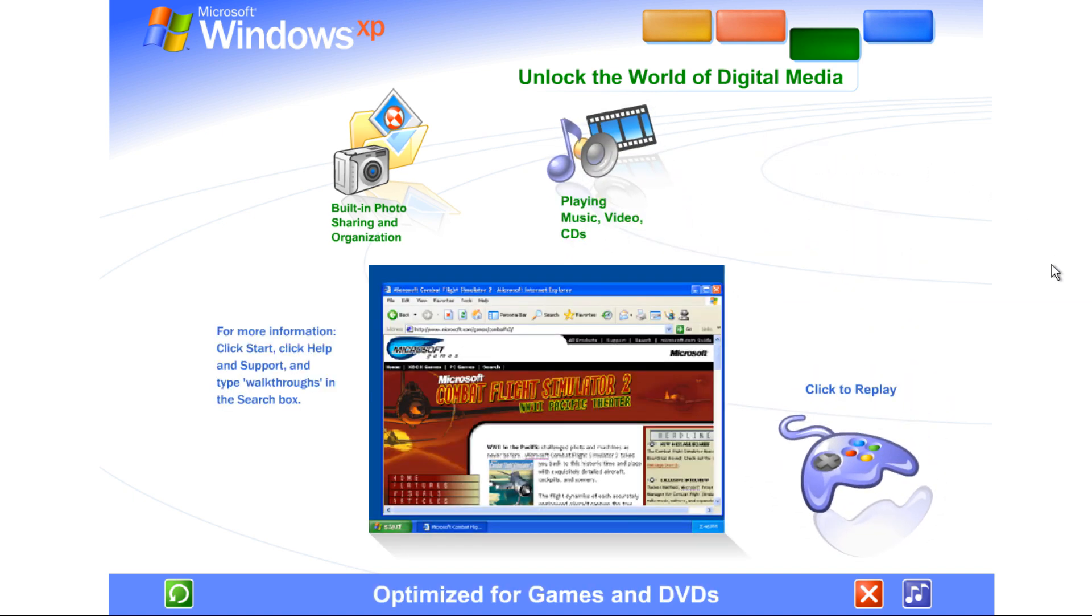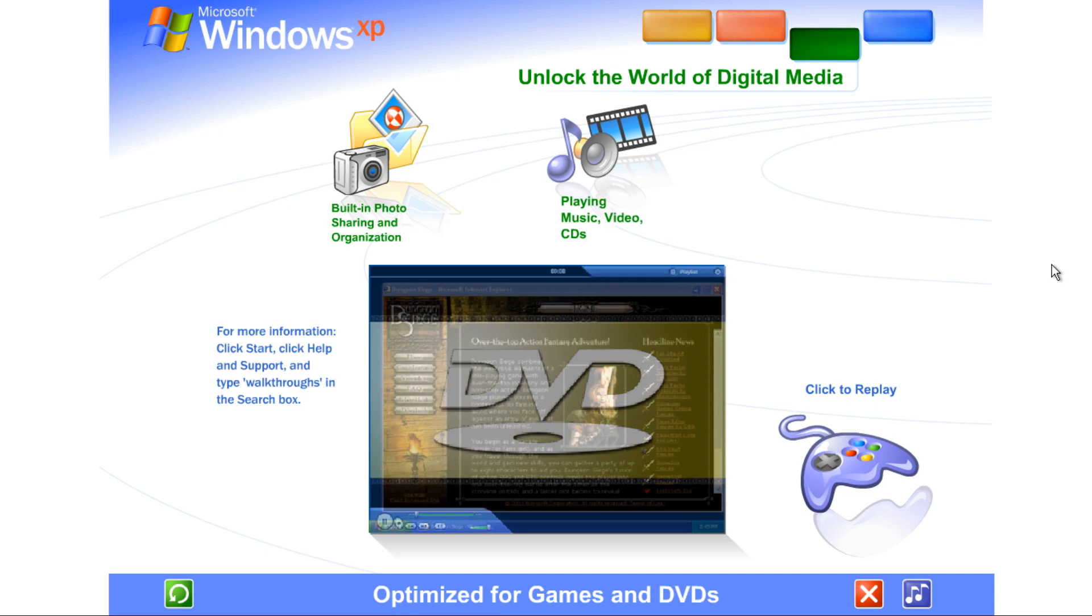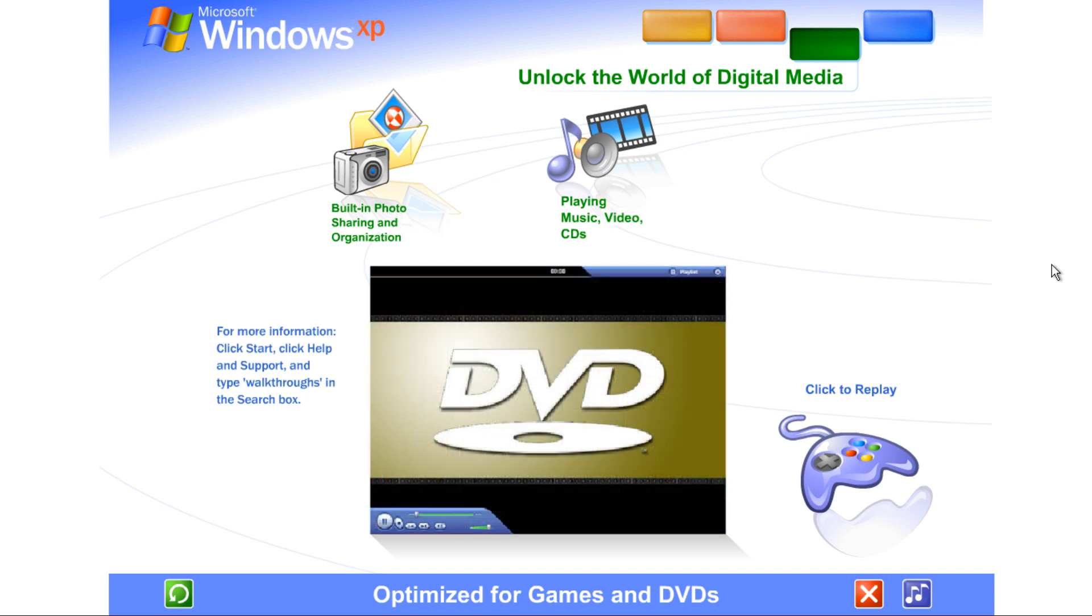Optimized for games and DVDs. The latest DirectX technology gives you the enhanced power, performance, and reliability that makes Windows XP great for playing computer games. Networking and internet features let you challenge competitors across the hall or across the globe. Enjoy watching DVDs, too. The next time you and your laptop share an airplane trip, why not take along one or two of your favorites to watch instead of the in-flight movie?